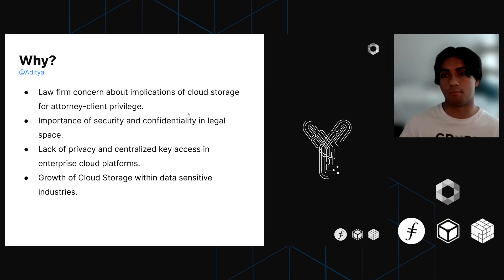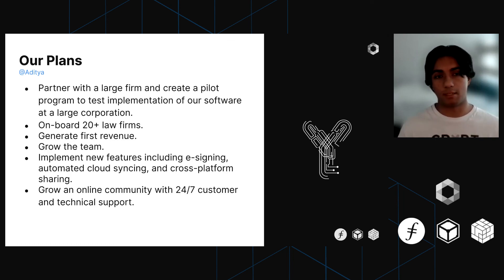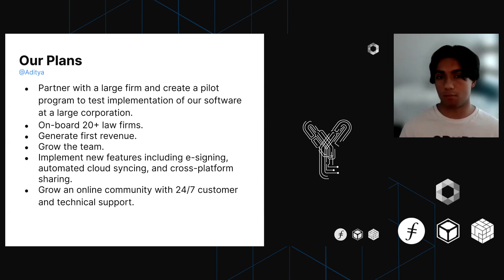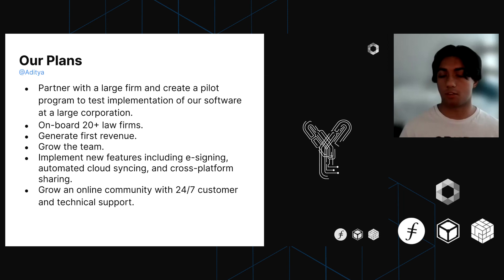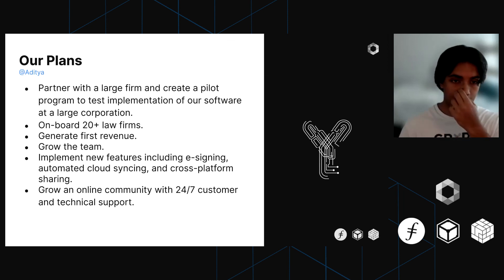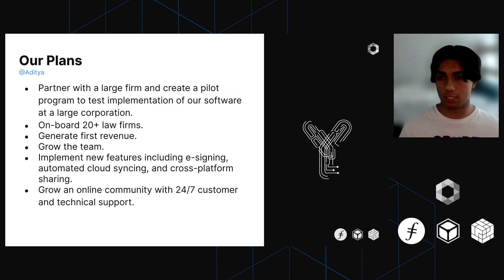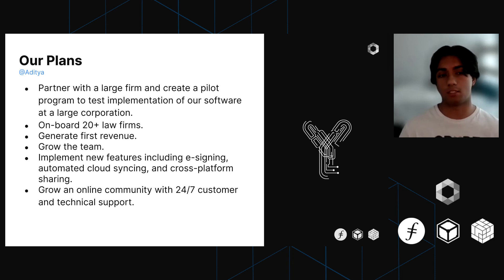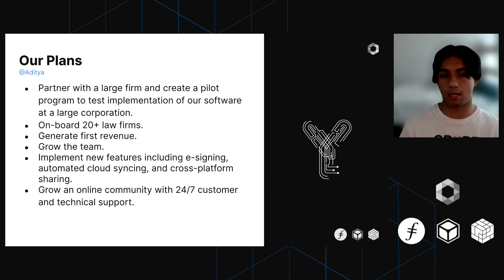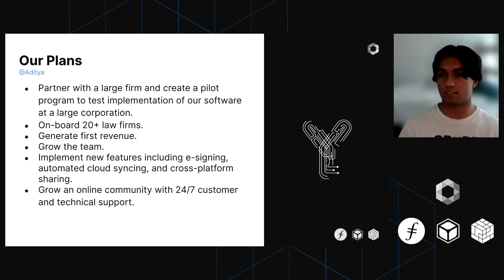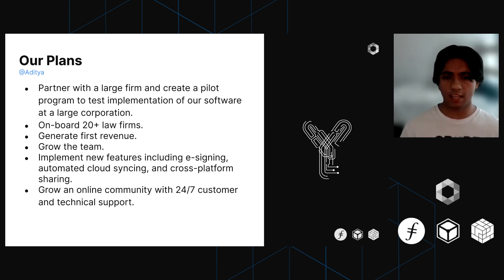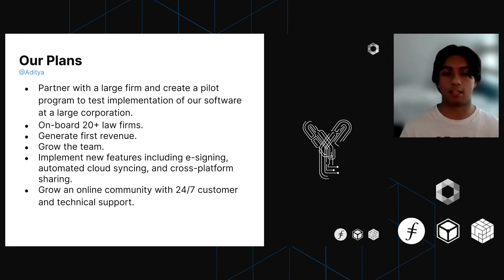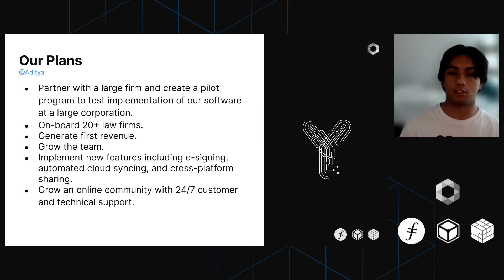Our plans are basically to partner with a larger law firm and create some kind of pilot program to test our software on a larger scale. On top of that, we've been in talks with our first couple of law firms actually using Crypt. But up to now, all this has been completely free for those law firms. We're aiming to onboard more law firms and get some paying customers. Beyond that, we just want to grow our team a bit more. We have a ton of new features we want to add, so hiring more devs is a very important part of our next couple of steps. Lastly, we want to grow a community around what we're doing that believes in the values of confidentiality and trustlessness in cloud storage, and building up a system with 24/7 customer and technical support for all our clients is another major next step.